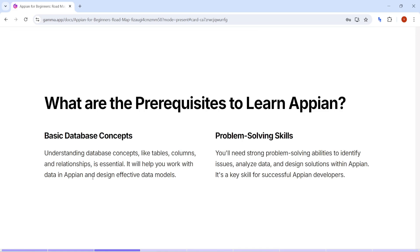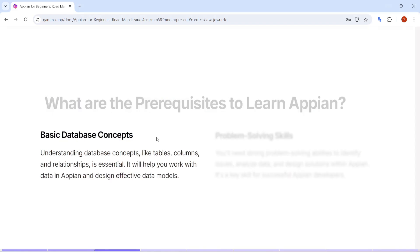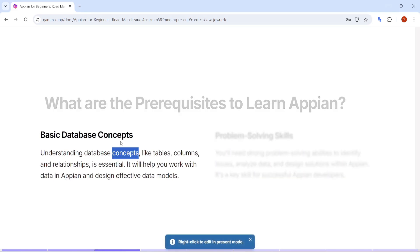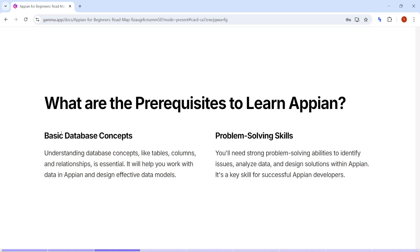Now, if I don't need programming knowledge, what is actually required to learn Appian? There is one prerequisite: you should be aware of at least the basic database concepts. At the end of the day you are creating business applications, so you will be working with data. You should be aware about tables, how to create a table, what are entities in a table, how to create relationships, and what are different data types. These basics will make it easy to understand the data model.